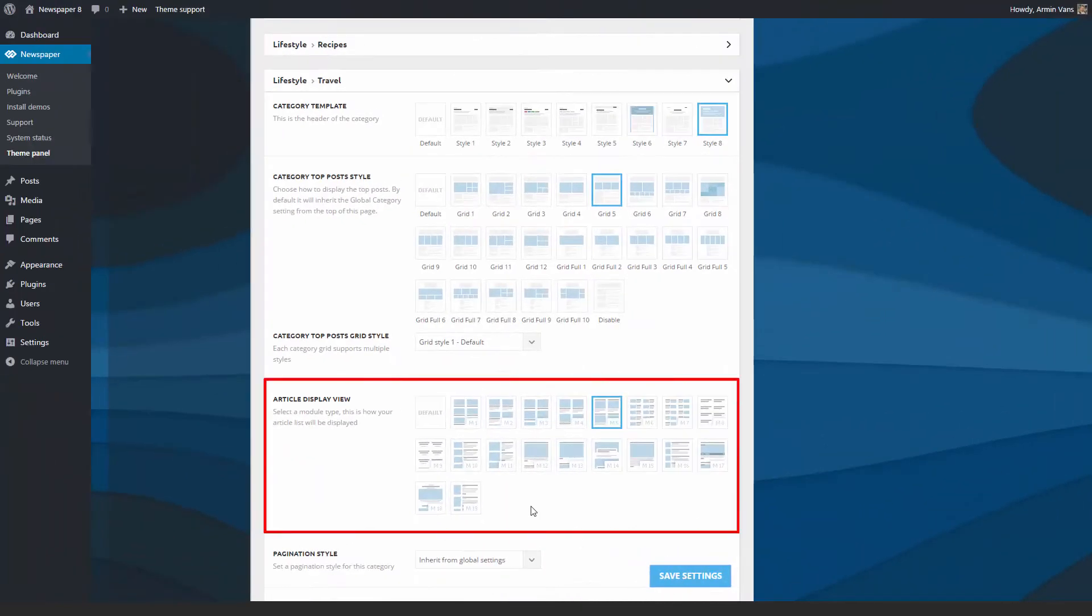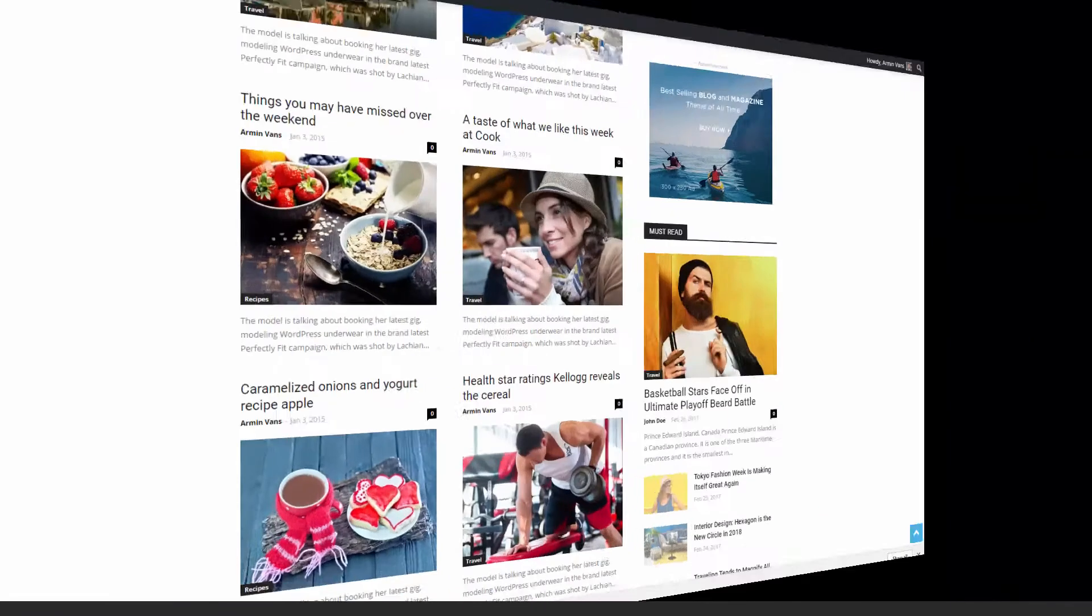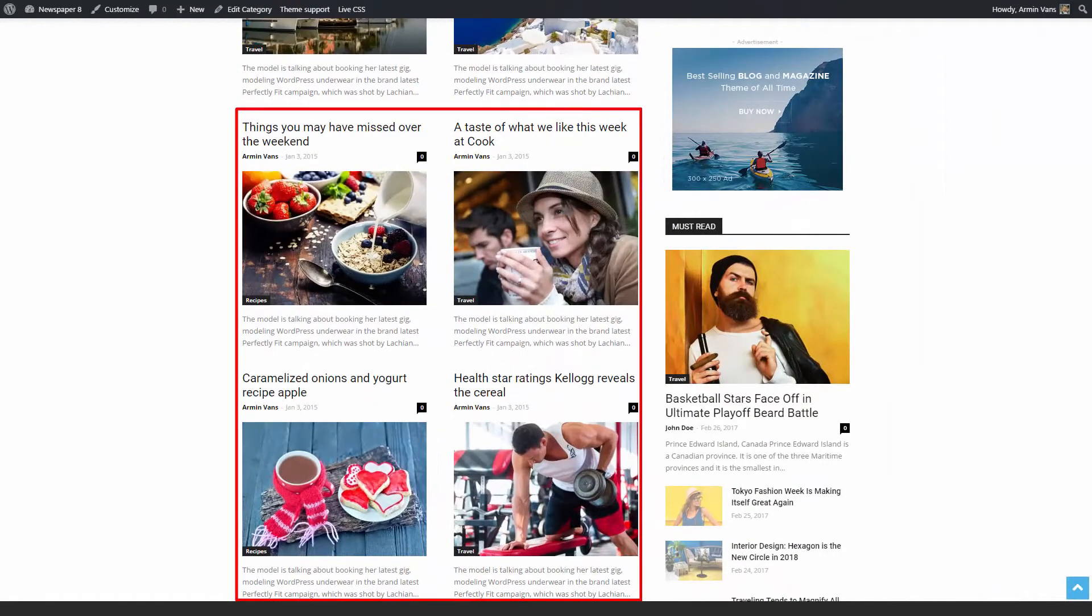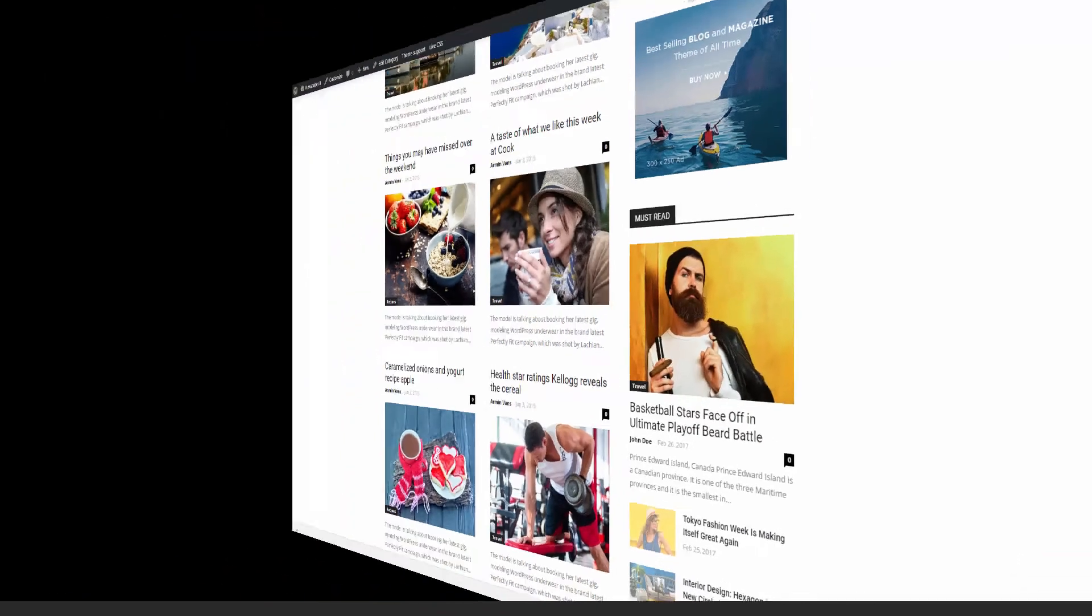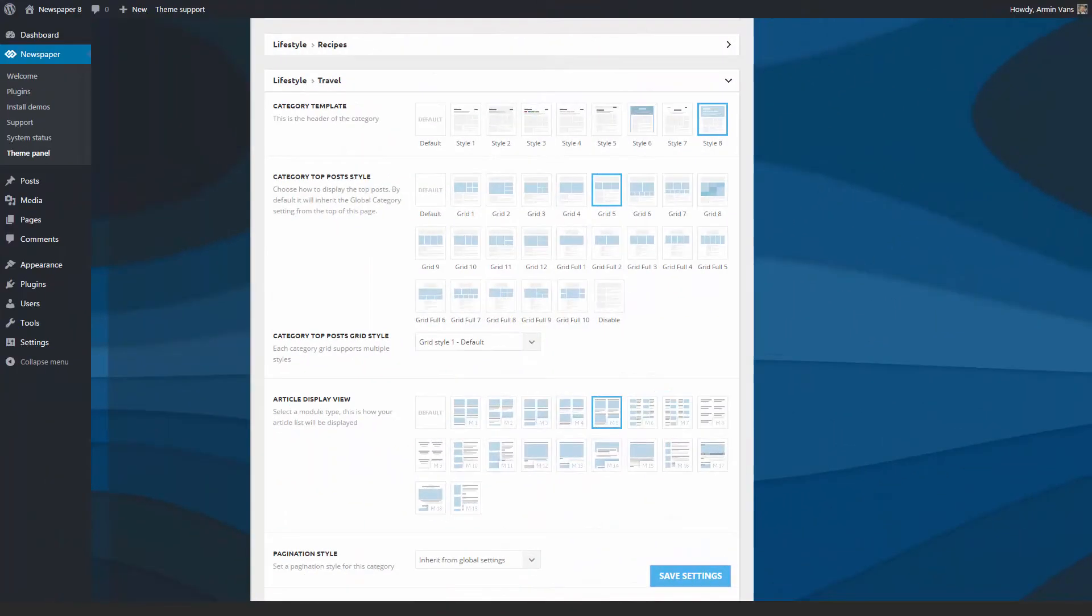The theme uses modules to display posts. Let me show you how to change the page aspect just by using another module. I will use this one.